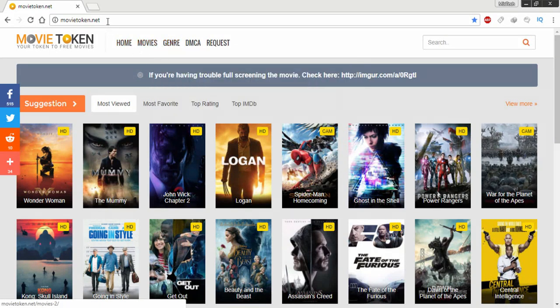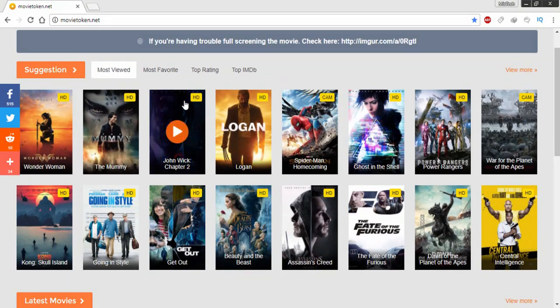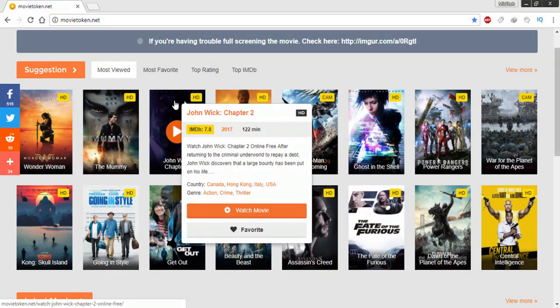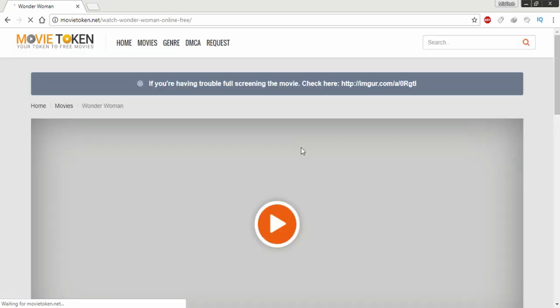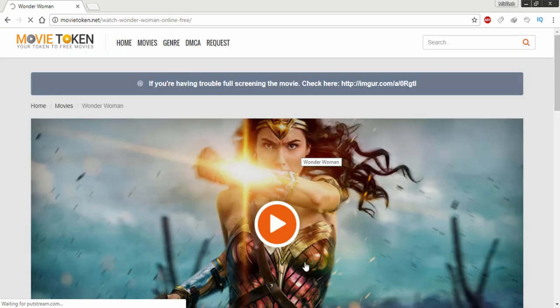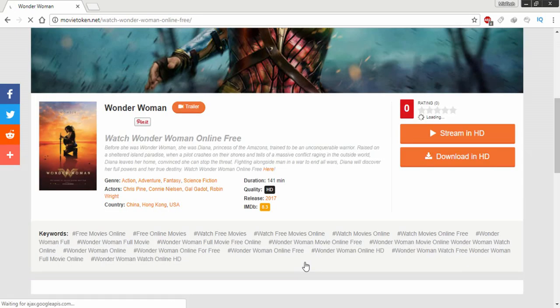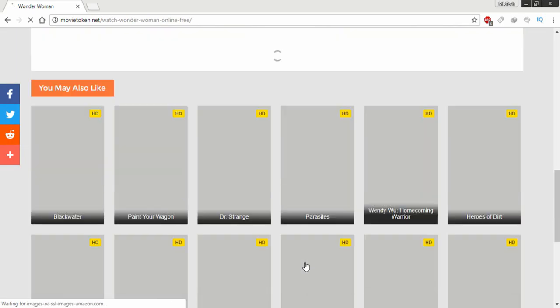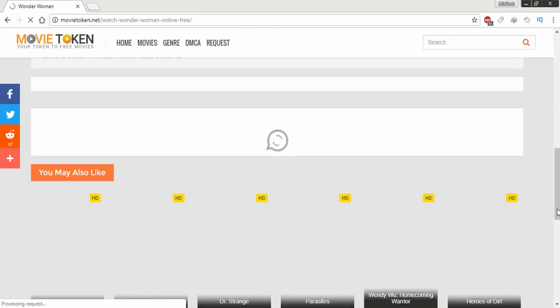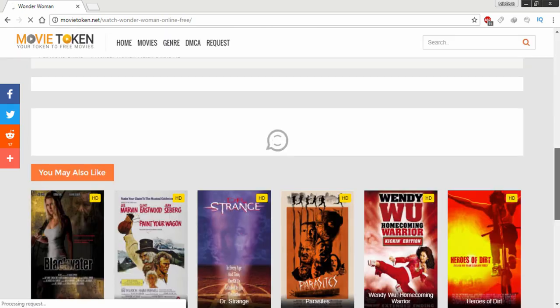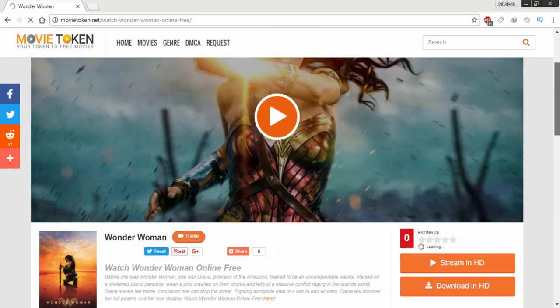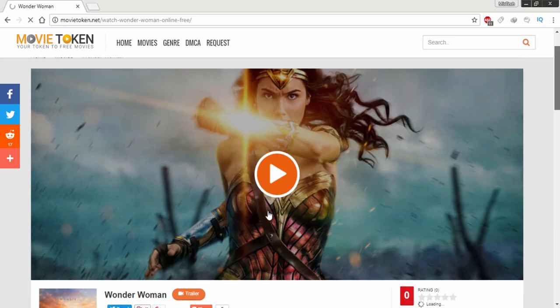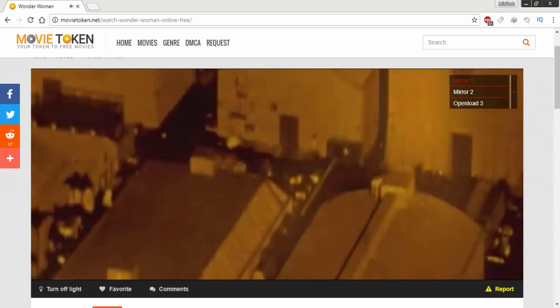This free movie website has a huge database of free movies. It's so simple, user-friendly and responsive so you can use this site on any device. To watch movies on Movie Token, all you have to do is search the movie using the search bar, then click on the movie and hit the play button to start streaming.